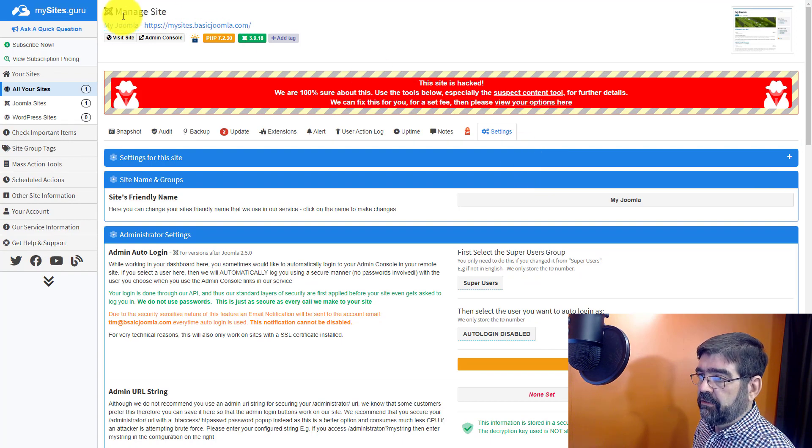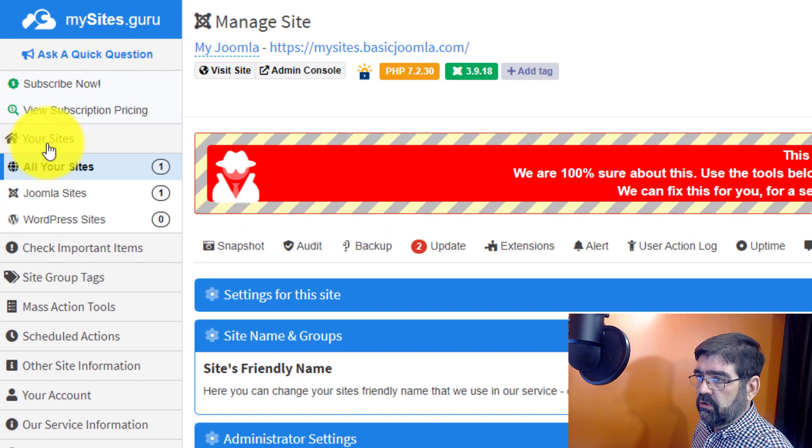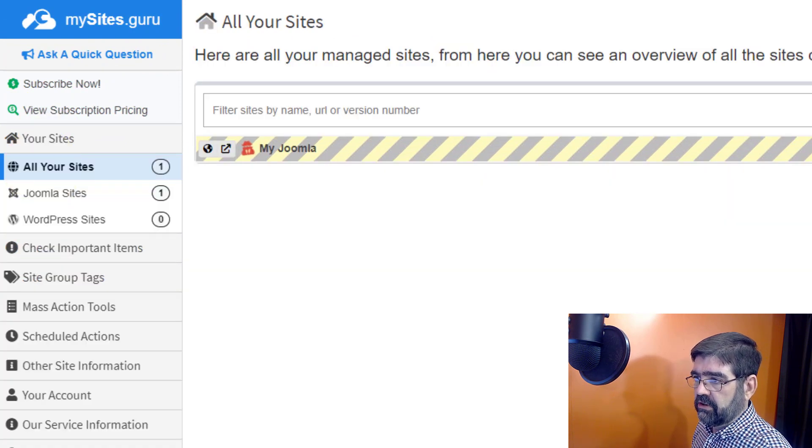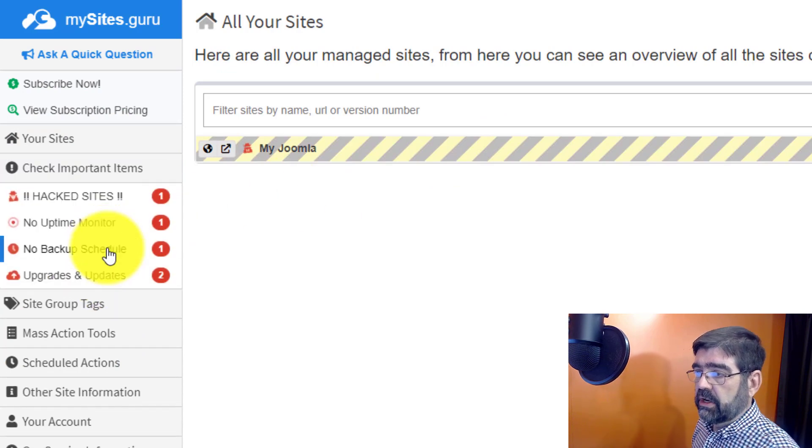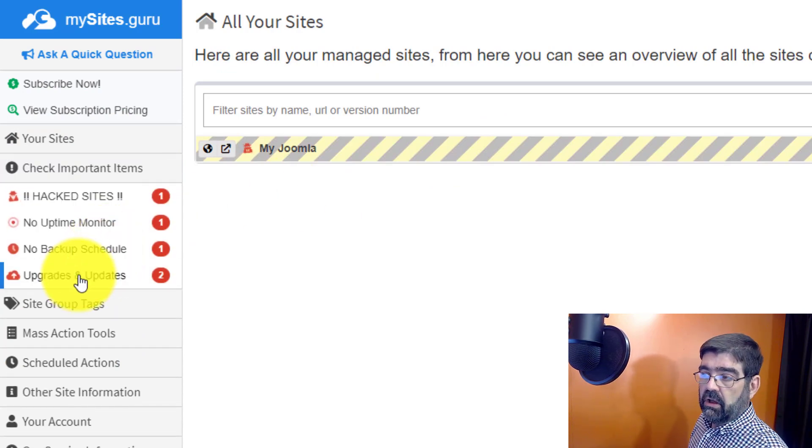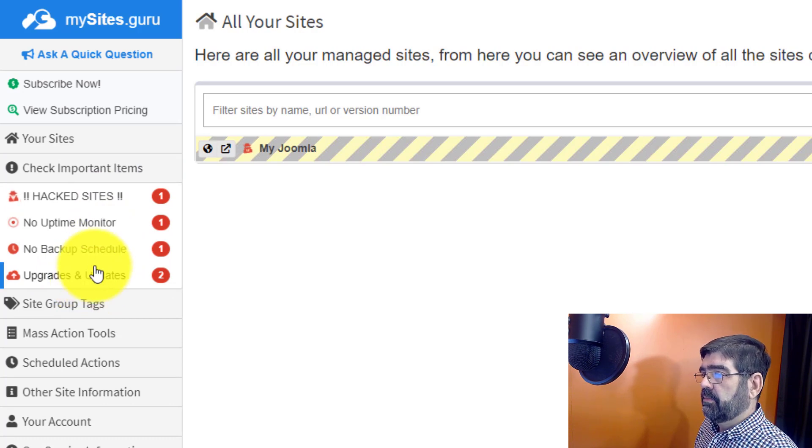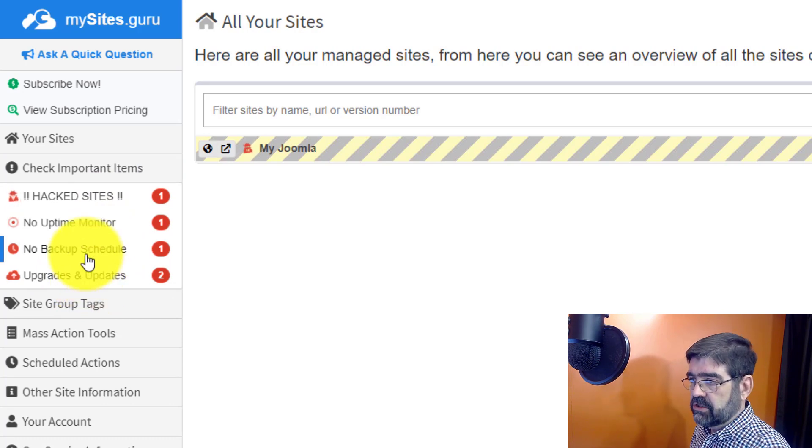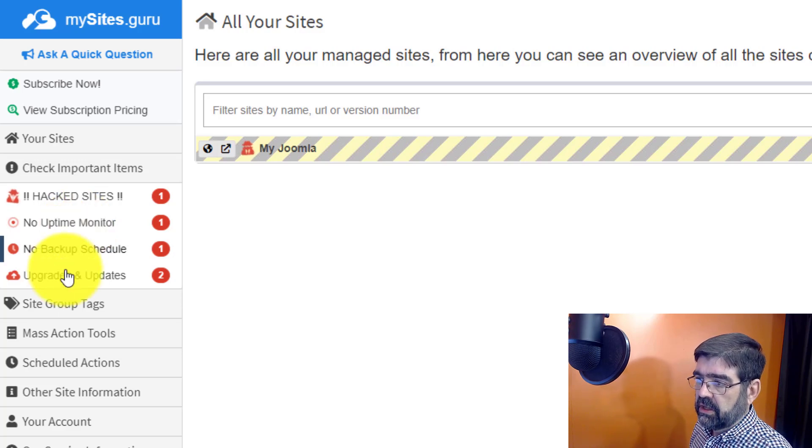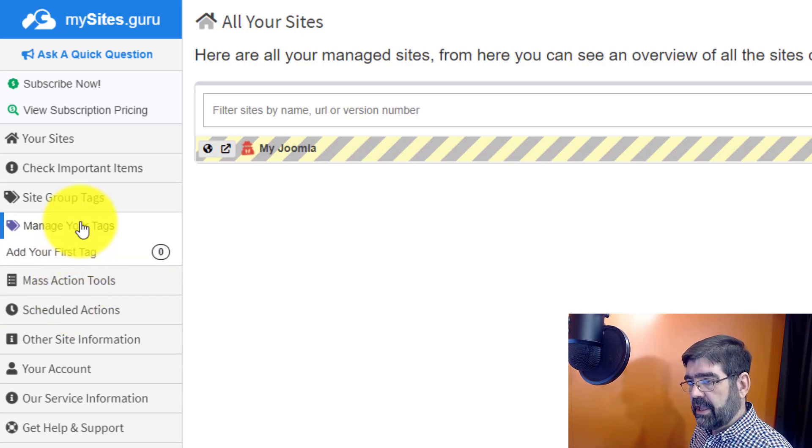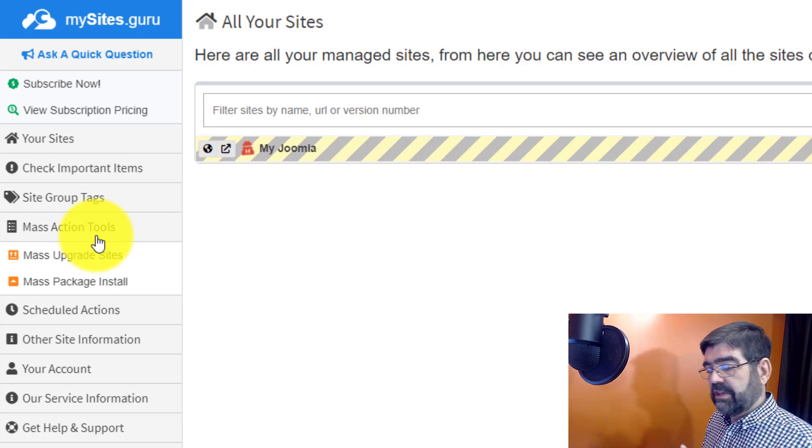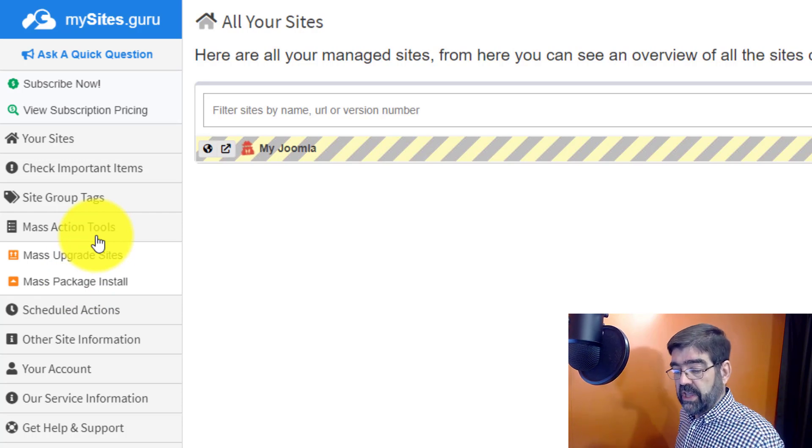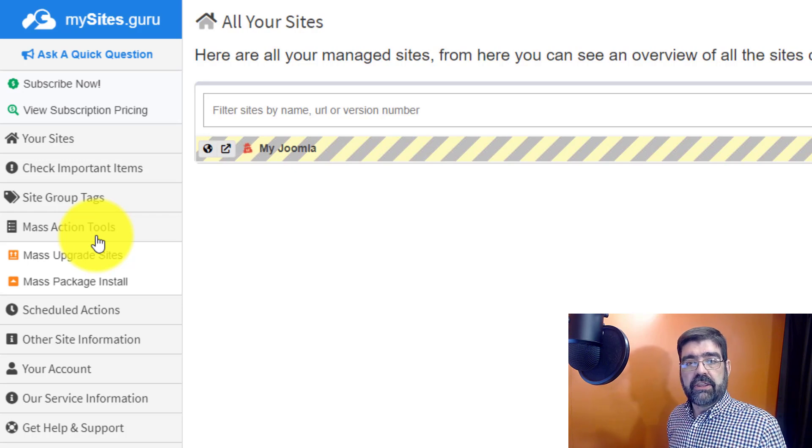And we haven't even looked down the left hand column here. You can view your sites here. This will list all of your sites as they occur. Of course we only have one there. You can check important items. You can look at all of your sites for upgrades and updates for extensions. Which ones don't have a backup schedule. Which one doesn't have an uptime monitor. You can group sites by tags. You can use this mass action tool. So if let's say you have four or five Joomla installs and you like to use one extension on them and it's not updating in the automatic way that it should in Joomla, then you can actually download that extension and then upload it and update all of your sites through that mass upgrade feature.